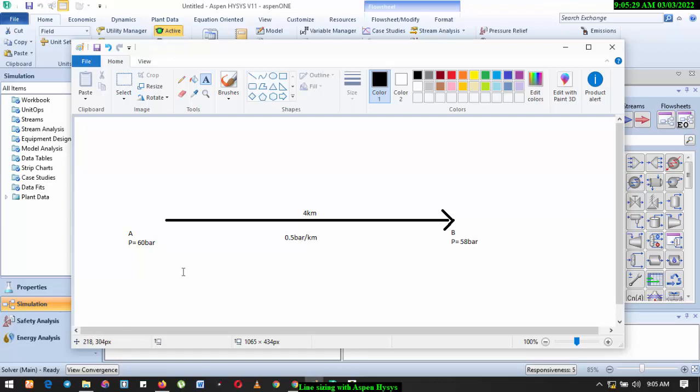Now if you check this, you see that the pressure difference or the pressure drop between point A and point B is two bar. That's 60 minus 58. So you must know the arrival pressure. You must also know the entire length of the pipeline that you're likely going to use.